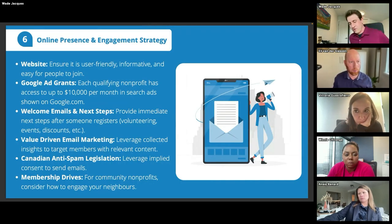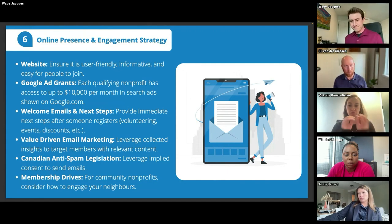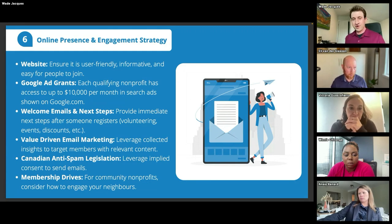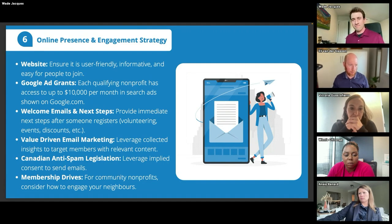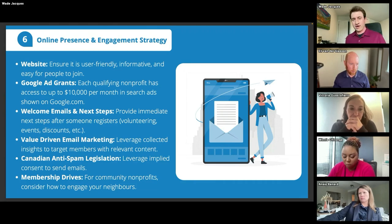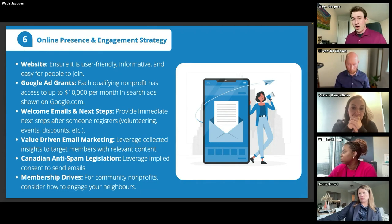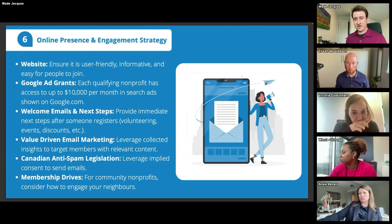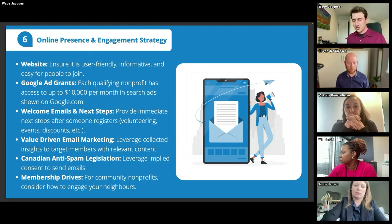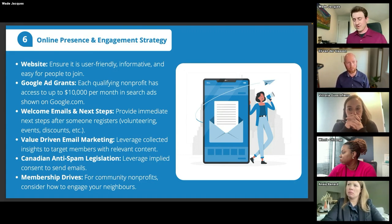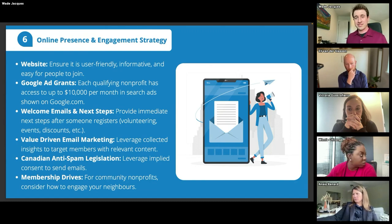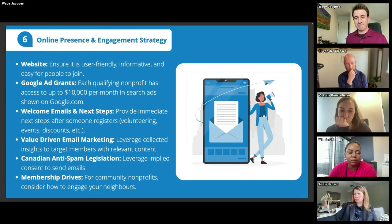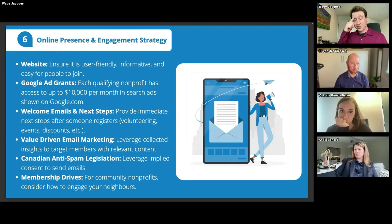Now let's talk about your online presence and engagement strategy. Part of this ties back to the value discussion — getting insights from members about why they joined. First, make sure you have a modern website that's mobile responsive so people can view it on their phones or quickly find it on Google. If you haven't updated your website in a while, it might be worth some time. There are great drag-and-drop options like Squarespace and Wix. Make sure you're very clear with your mission and everything your organization is doing.